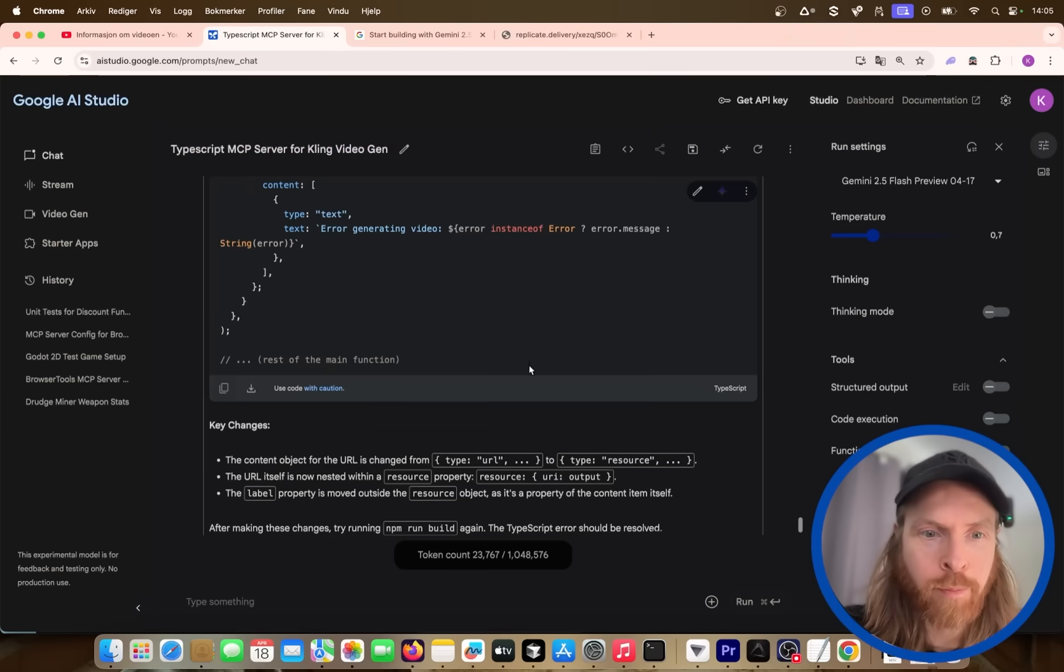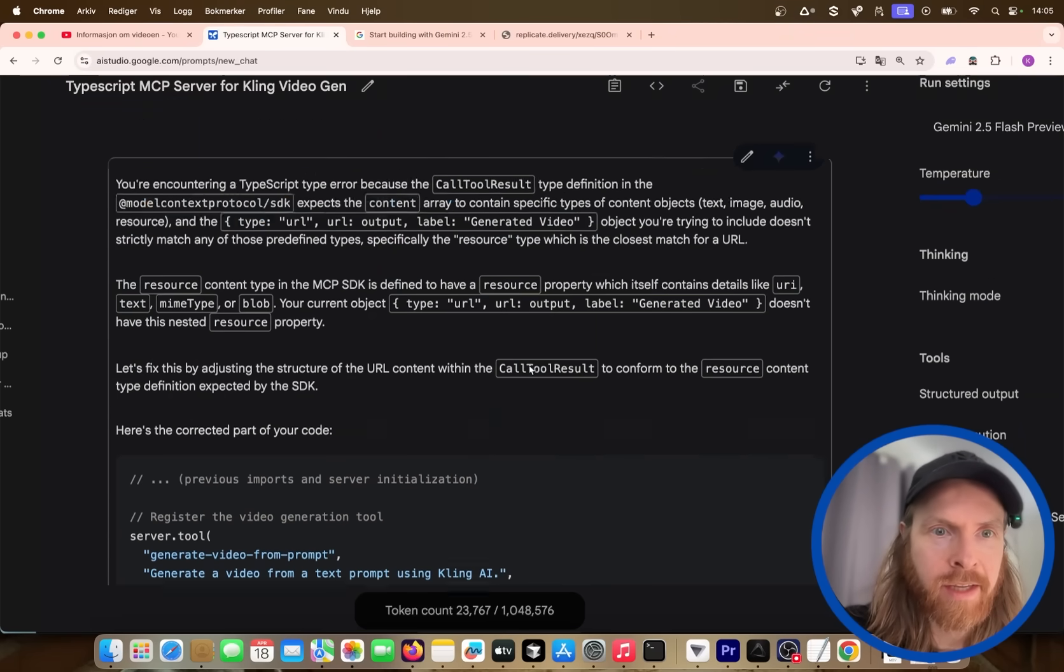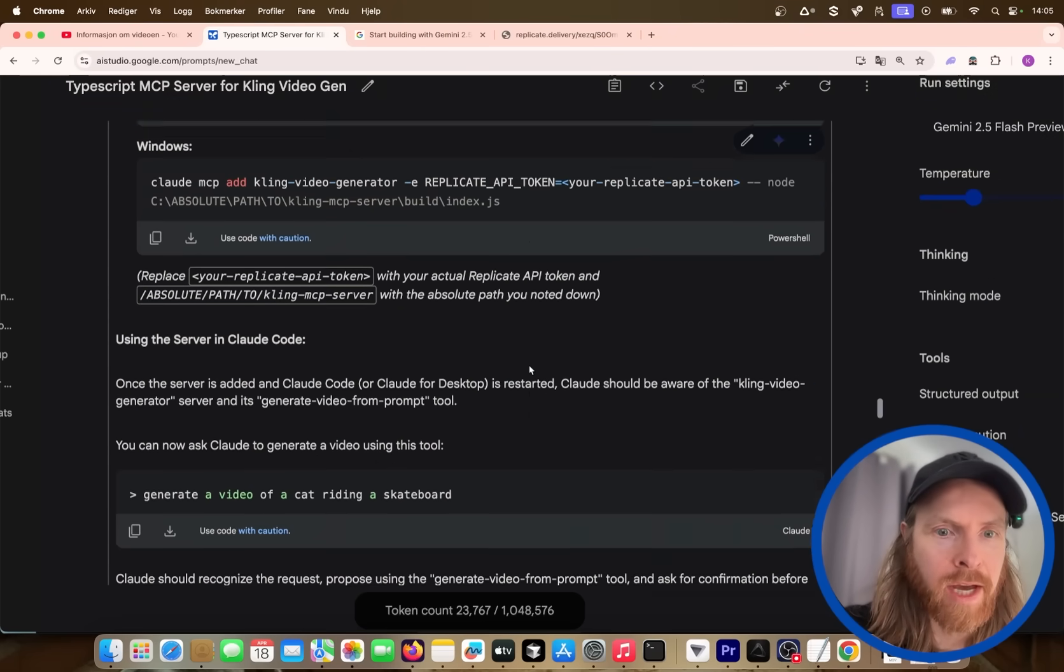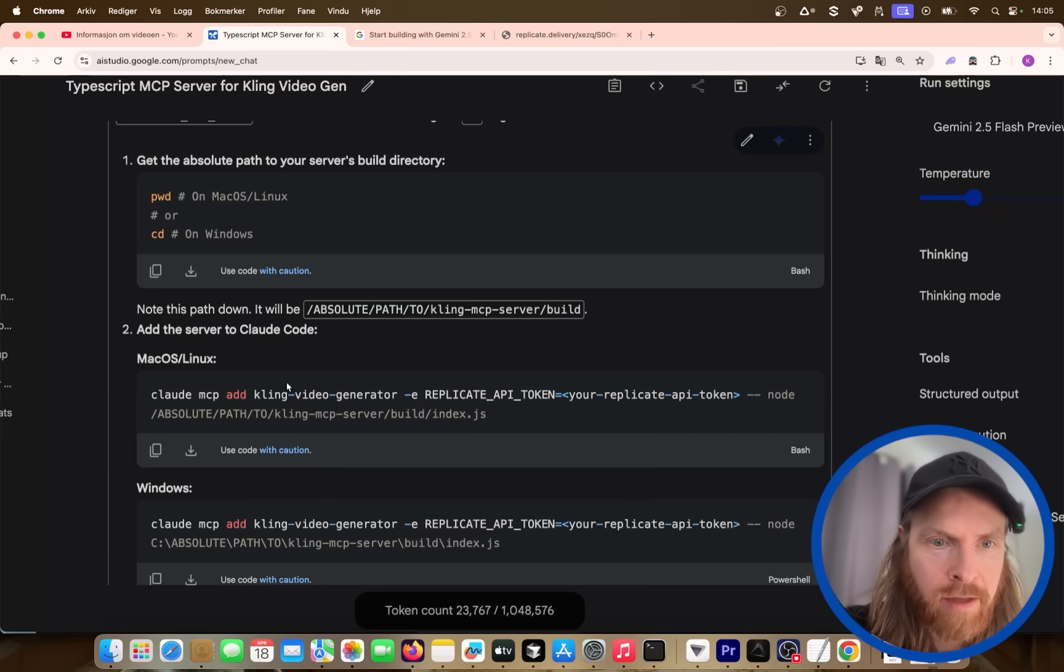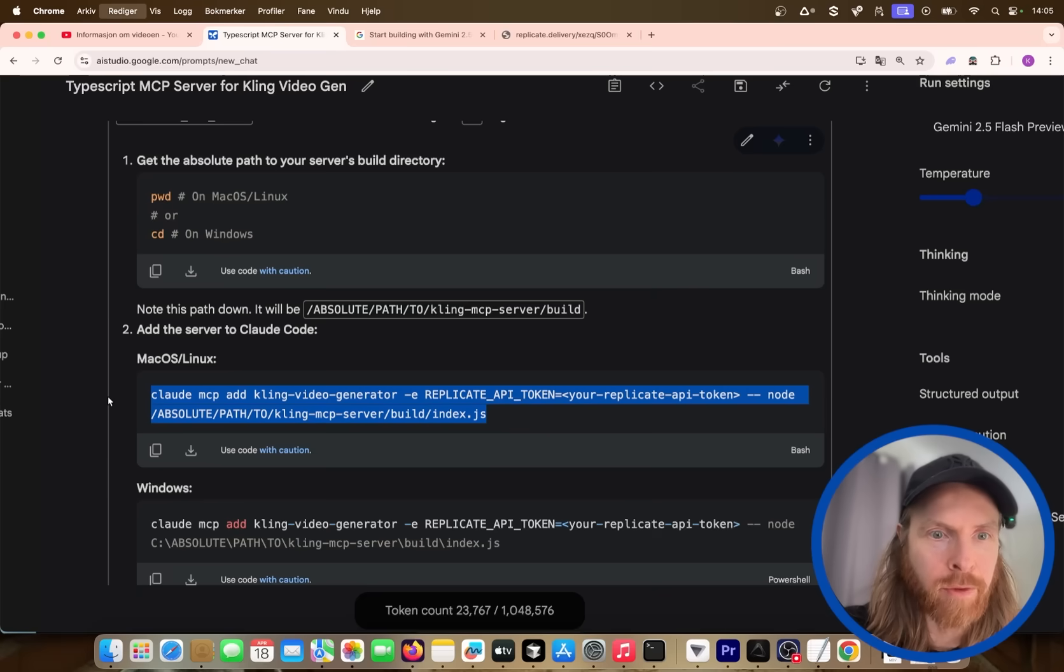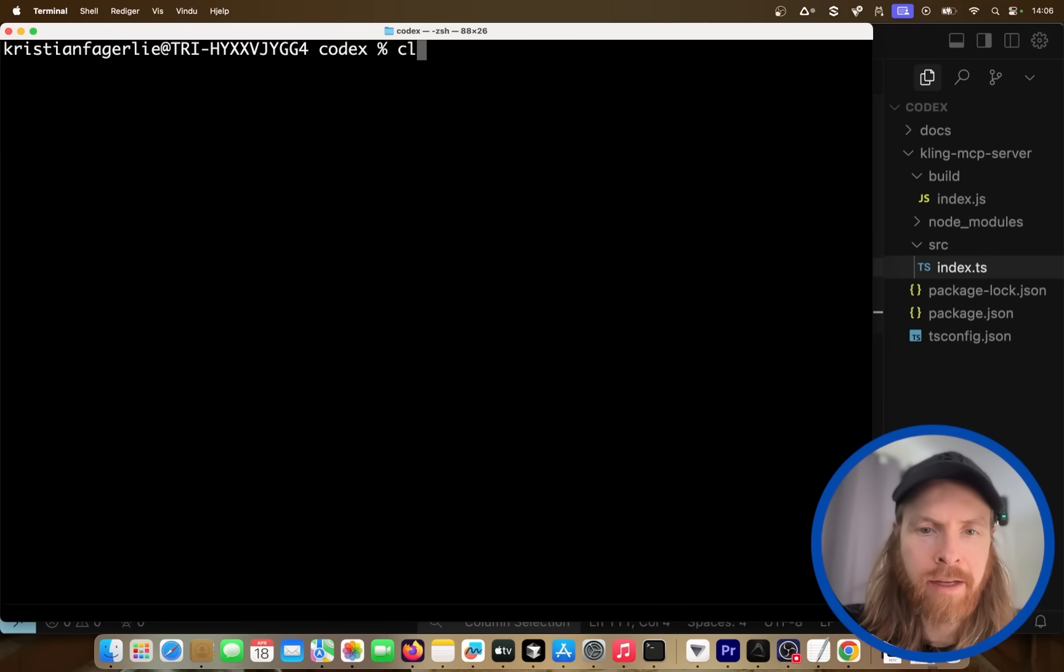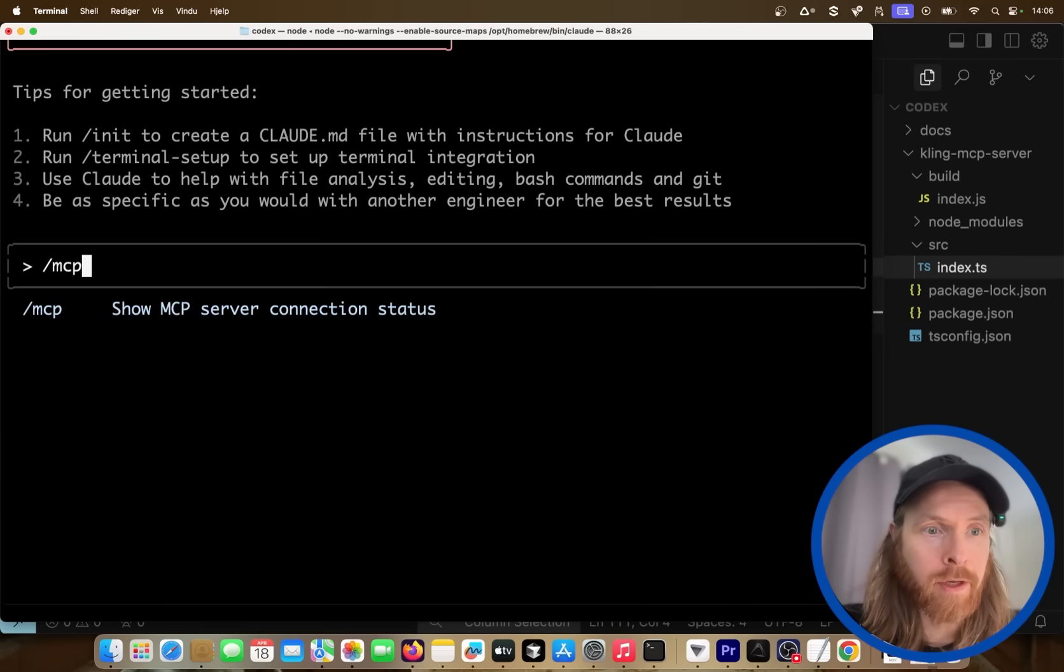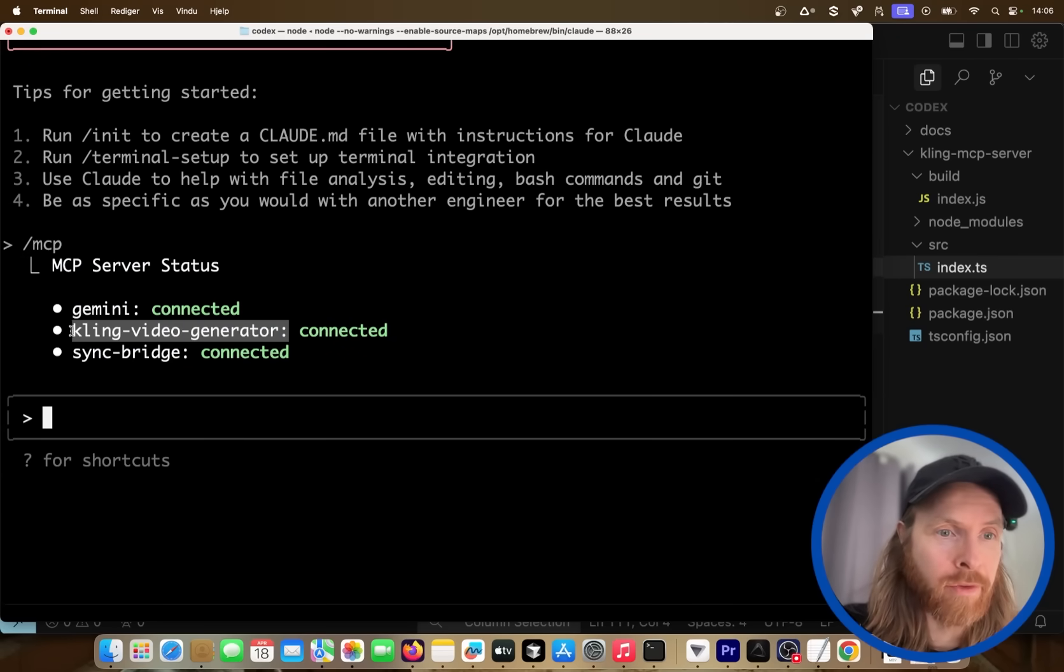So it looks pretty strong here. I want to see did we get any instructions on how to add this to Claude code? Yes, we did. So we're just gonna add our token here. That looks pretty much what we are looking for. So I'm just gonna set this up. Okay, I added the server. Let's do Claude. Okay, that looks pretty good. That was very smooth.